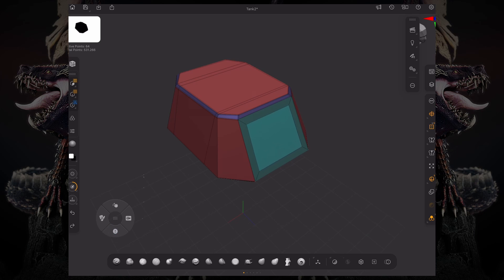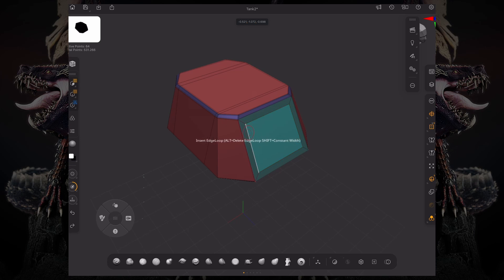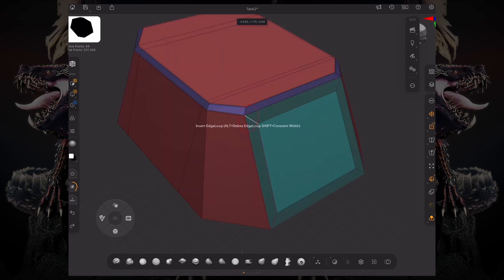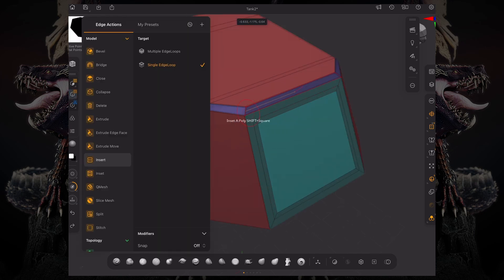If I want to add a couple of edge loops around here, I could just interact with the edge going around like that because my edge actions is set to insert single edge loop.